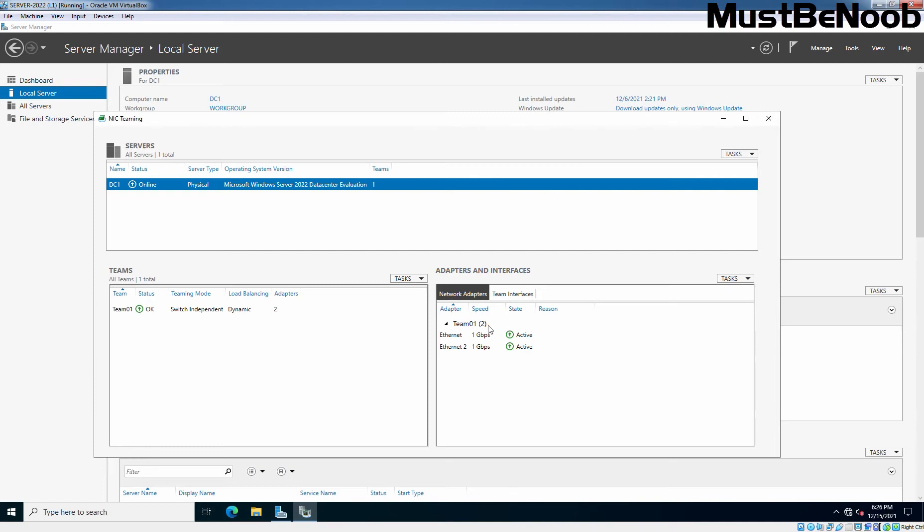So, here that option, that information is available. Both adapters Ethernet and Ethernet 2 are in an active state. And now that the new team is created, you should be able to assign an IP by going to the properties of your NIC team adapter.